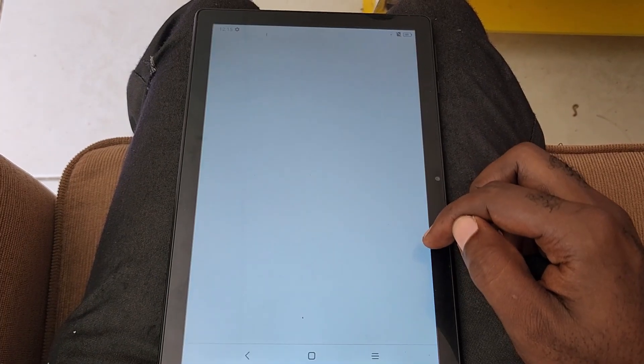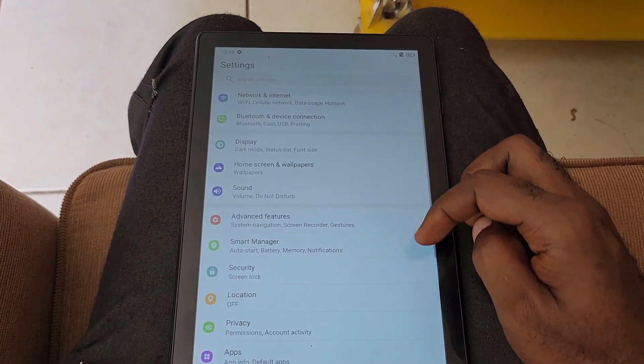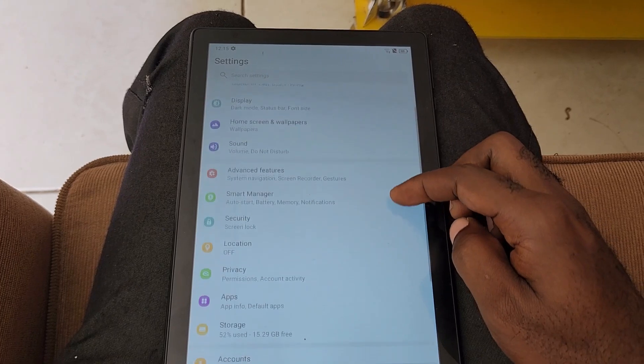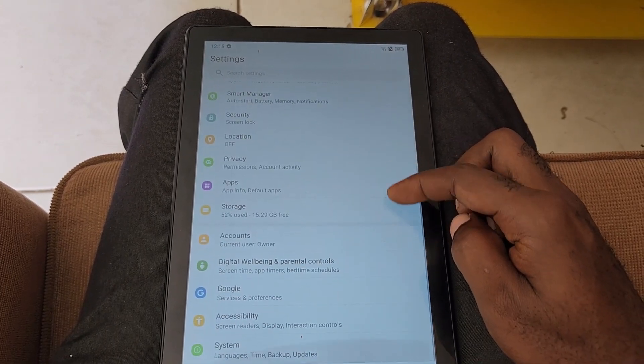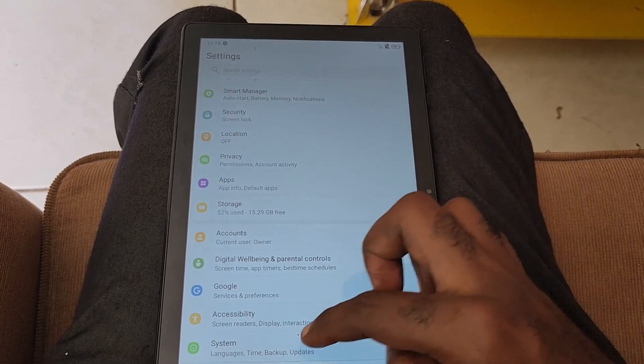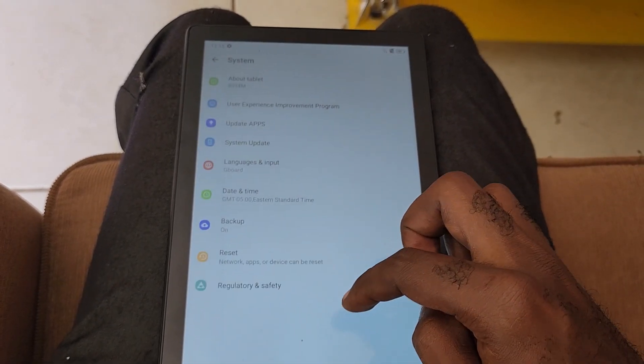So go to Settings. In case you do not know what tablet it is, this works on any Android tablet. In Settings, you're going to go all the way down once you see System.